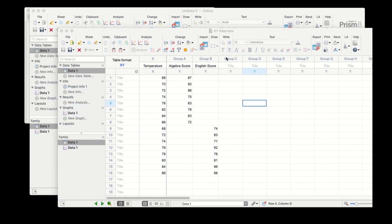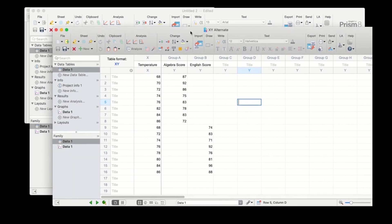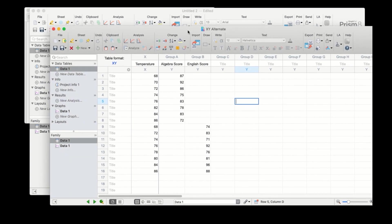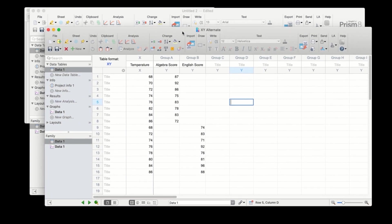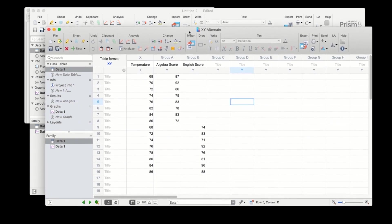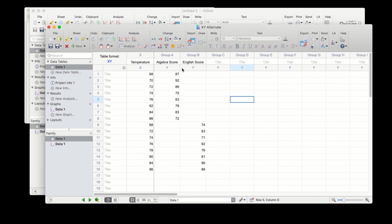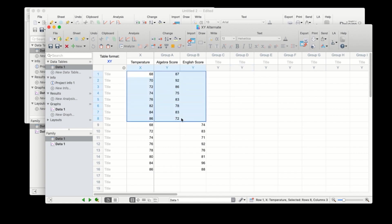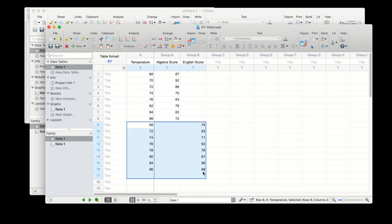I have a second PRISM file in which I've done this already. In this case, I simply entered X values for each set independently, making sure to keep the Y values in their appropriate columns. The X and Y values for the algebra class are grouped together, and the X and Y values for the English class are grouped together as well.